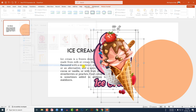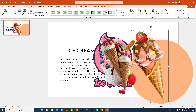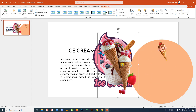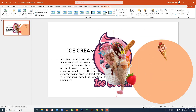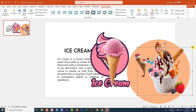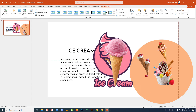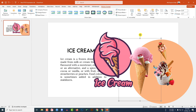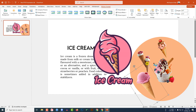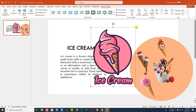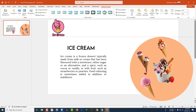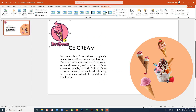Go to Insert, go to Picture, go to This Device, and insert some pictures of ice cream. Hold down the Shift key to resize each image and place them around the slide. For each image, reduce the size, rotate if needed, and position them in place.